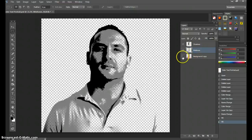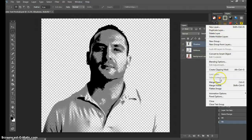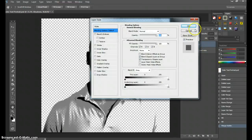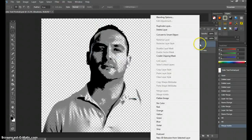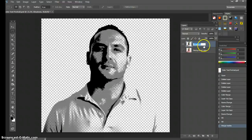Now you're going to merge these layers. These are the only two visible layers. Come to 'Merge Visible' — those are the two visible layers merged. We're going to call this one... right-click to rename, or just double-click the layer and call it 'Shadows and Midtones.'